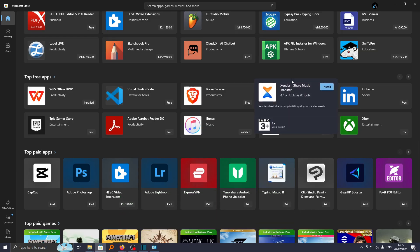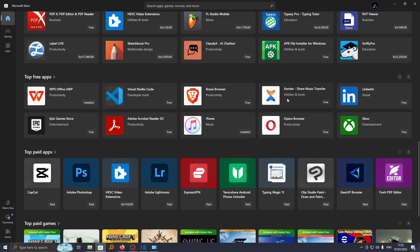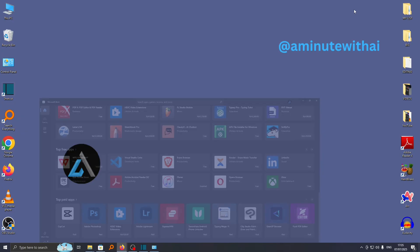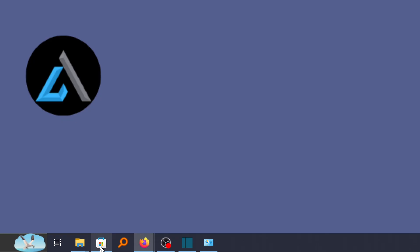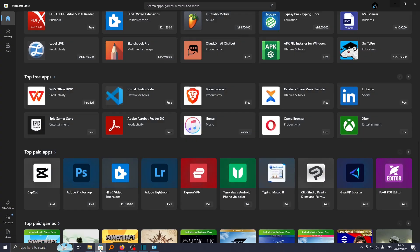The first thing you need to do is go to your computer or laptop. For this case I'm using a Windows computer, so I'll go down here where you have this icon called Microsoft Store. If you click on it, it will take you to Microsoft Store.